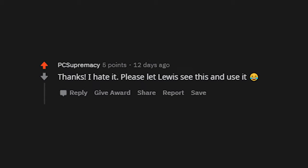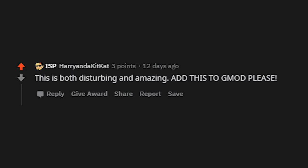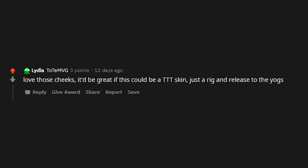Please let this be his new TTT skin. Thanks, I hate it. Please let Lewis see this and use it. This is both disturbing and amazing. Add this to Gmod please. Love those cheeks. It'd be great if this could be a TTT skin. Just rig and release to the Yogs.